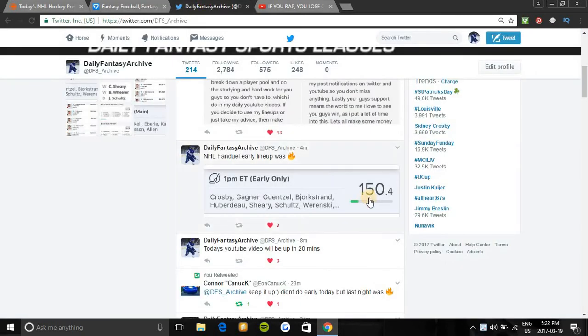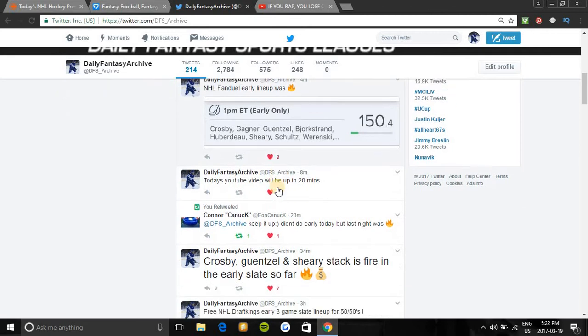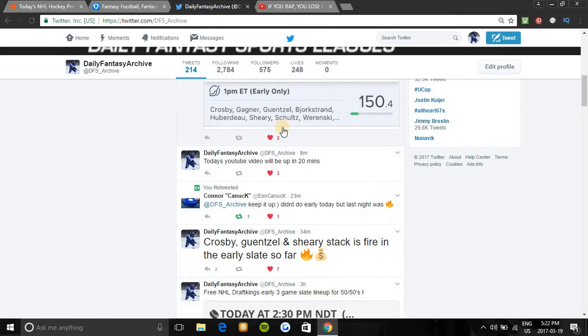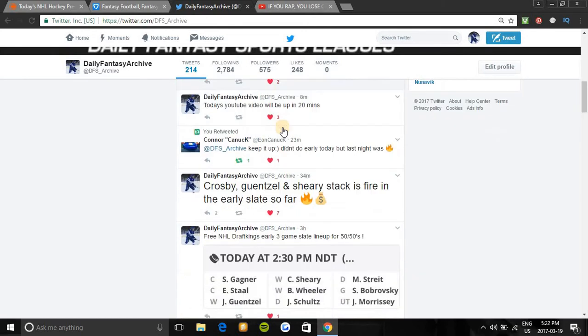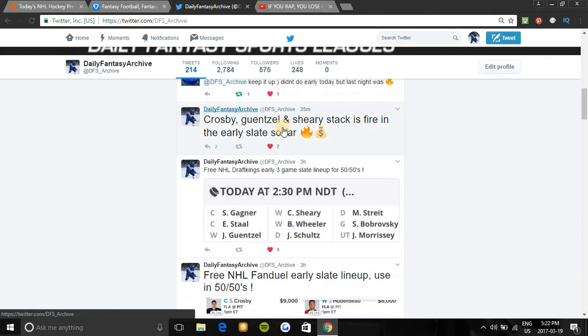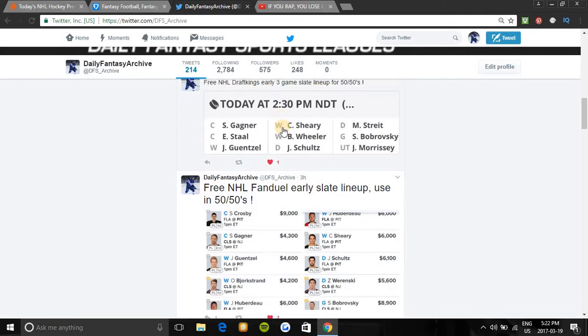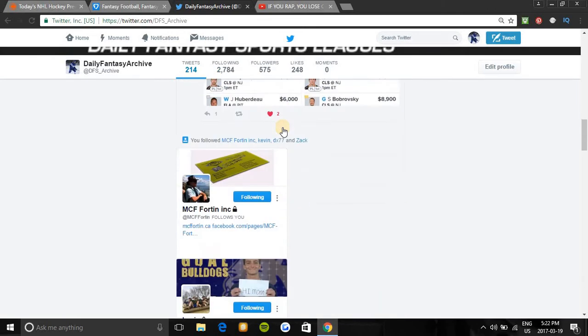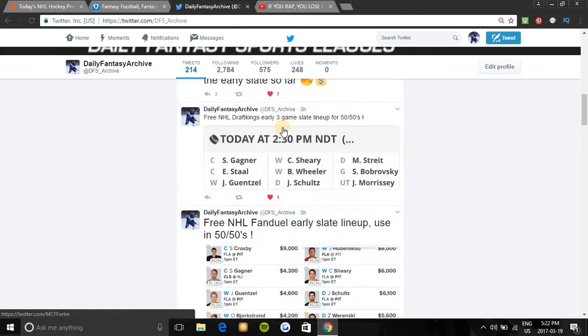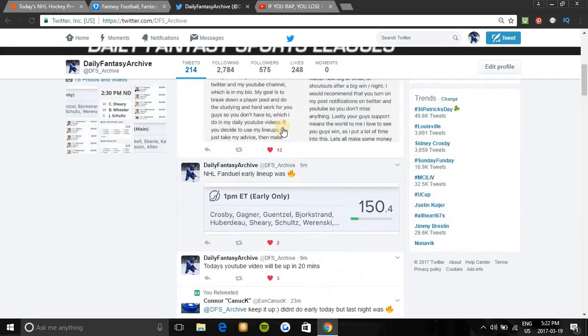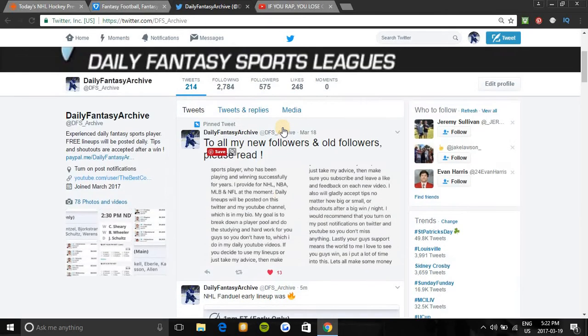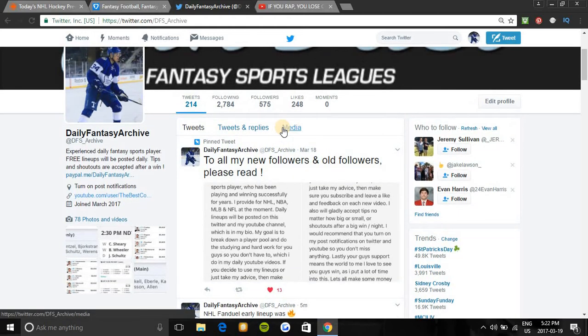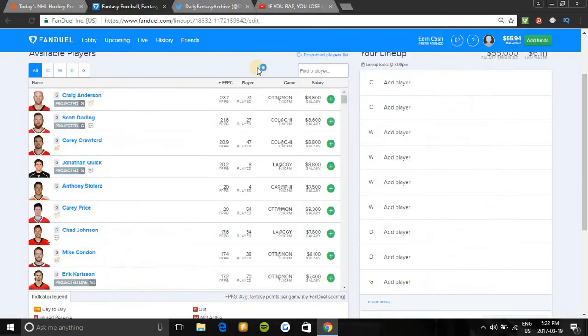The early slate today was fire, hit 150.4, cashed in everything. The Crosby, Guentzel, and Sheary line stack paid off. They all went huge. Crosby had a hat trick. Every one of them ran in on the goals. Last night's slates were fire, everything cashed. It came really close in some 50-50s with some lineups because there were two shutouts. But pretty much almost every lineup cashed, and the DraftKings lineups also cashed too. You can check the pictures on my Twitter if you want to see the results.